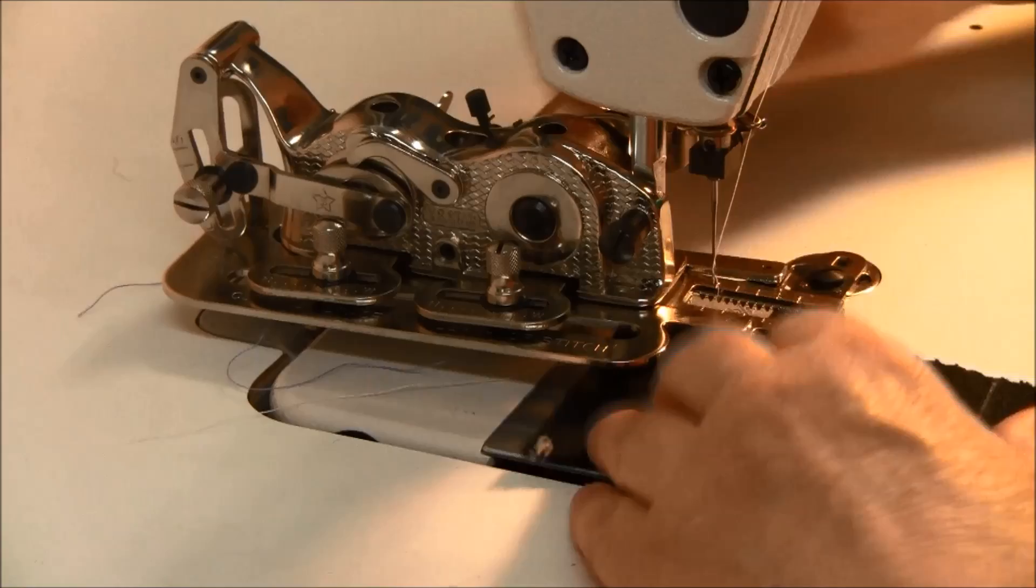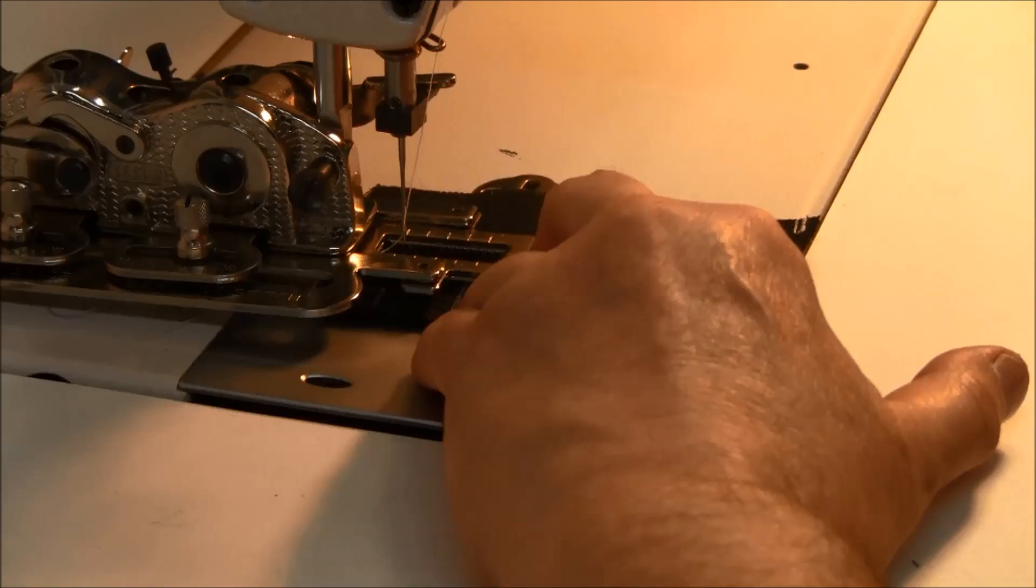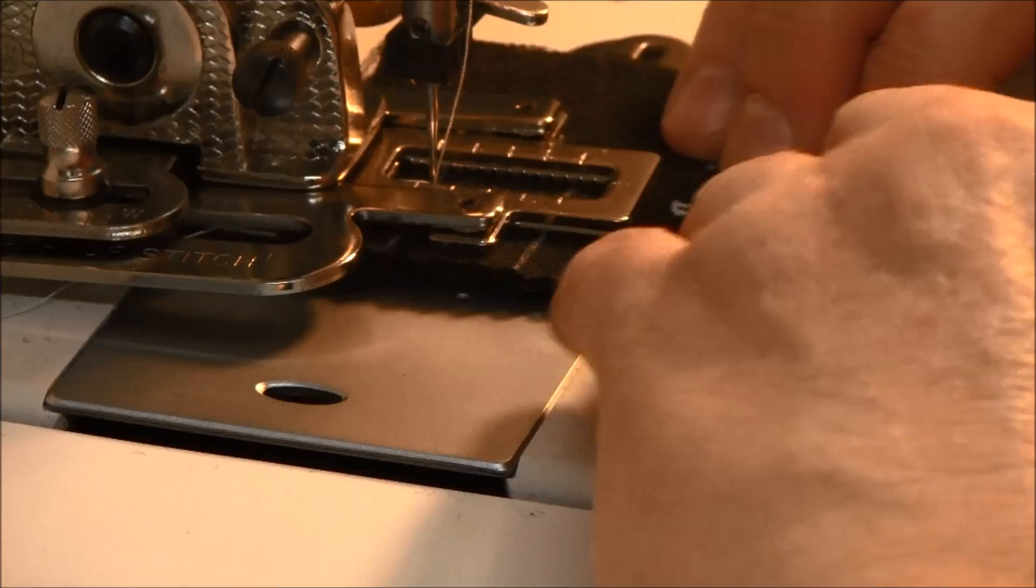Place the fabric underneath, put the needle down into the fabric, and stitch.